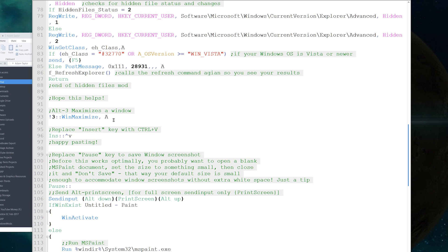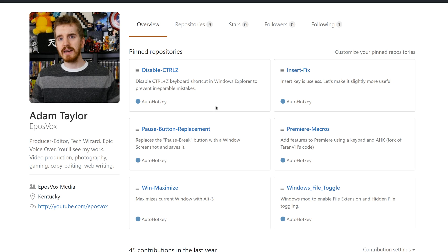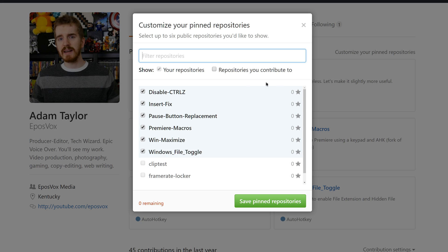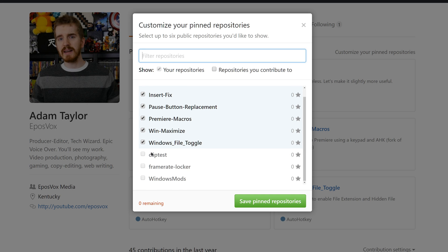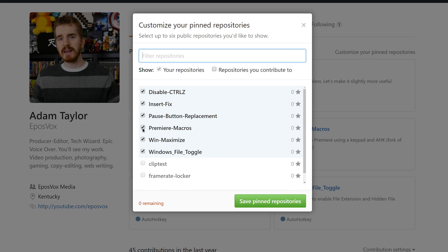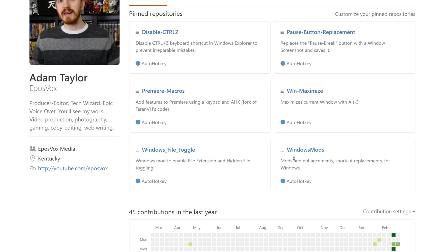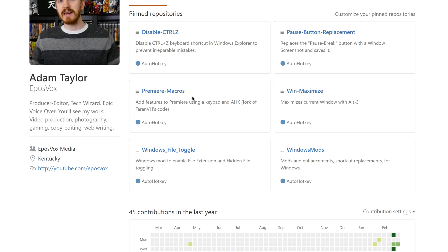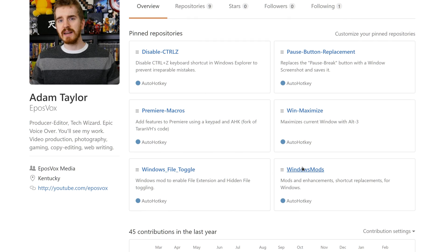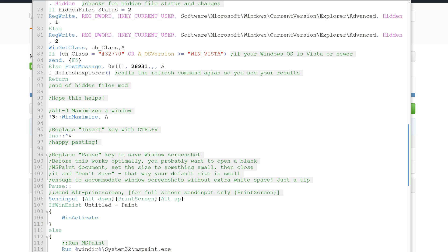These are all work in progress. I'll be updating these on my GitHub page - I just uploaded the repository for the Windows mods. On my GitHub, I have a lot of stuff I've been working on, including my branch of the Premiere macros. Under Windows Mods here, I have the full script, but I'll be updating it over time.